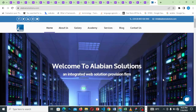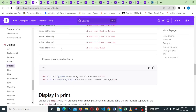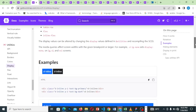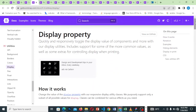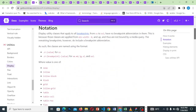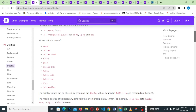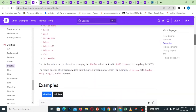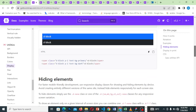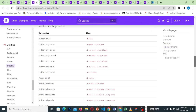Welcome to this Bootstrap series course, thank you for joining me. We just talked about a couple of utilities, so let's talk quickly about the display property in Bootstrap — where you have none, inline, inline-block, block. Bootstrap adds some breakpoints here.